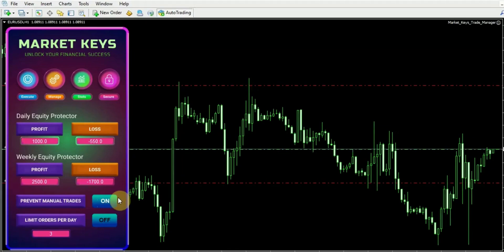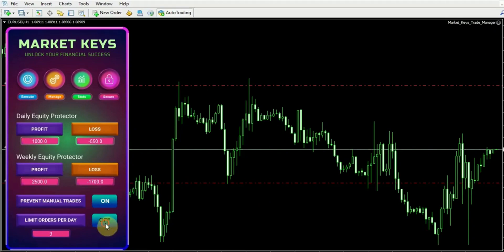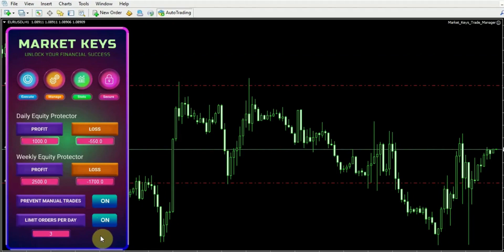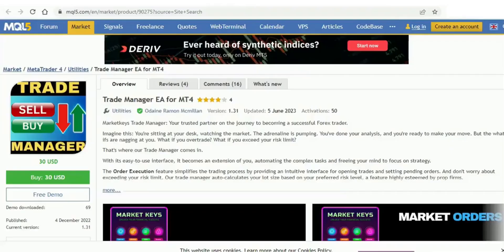The last feature we'll discuss is the limit orders per day. Let's say you decide, I only want to take three trades per day, nothing more. Once this feature is activated, you'll be able to execute your three trades and nothing beyond that. If you attempt to make a fourth trade, it will automatically delete it. It's a straightforward and efficient mechanism, my friends.